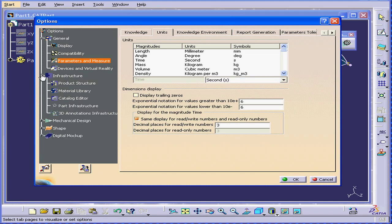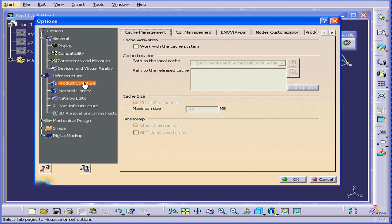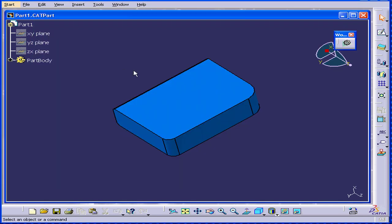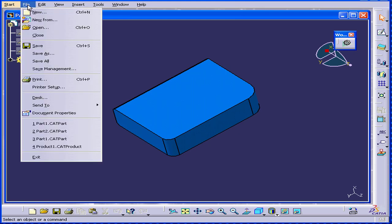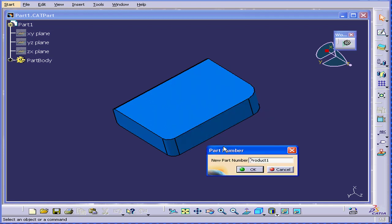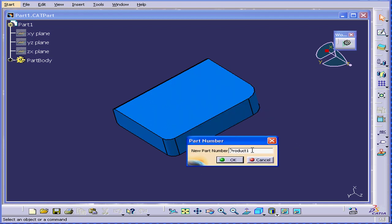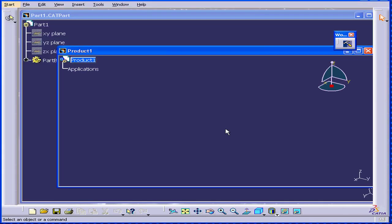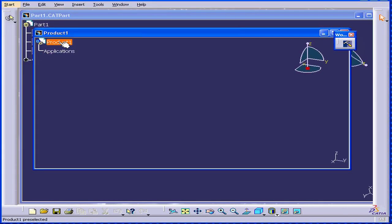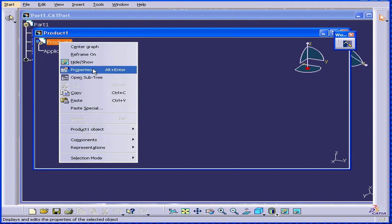Next, let's look at product structure under the infrastructure area. Part number and manual input are checked. Let's close it for now. Now, what this allows, when I create a new document and select the product, click OK, now CATIA prompts me with a window to ask me for the new product name. Let's use the default, click OK. Later on, I can change the name of this product, of course.